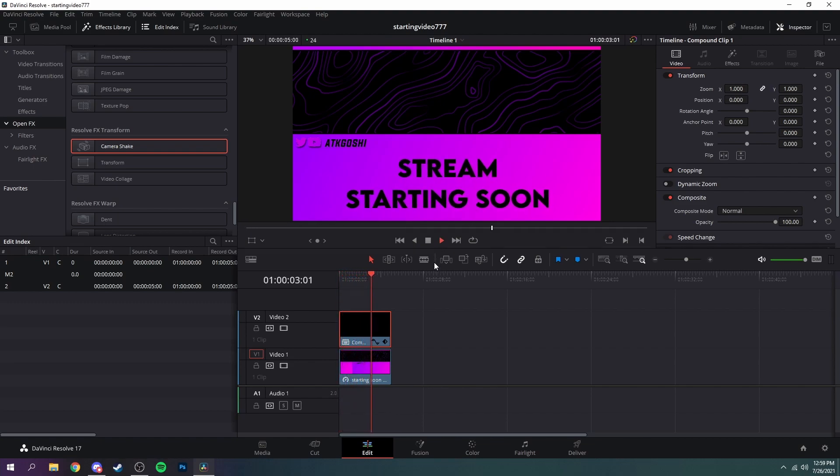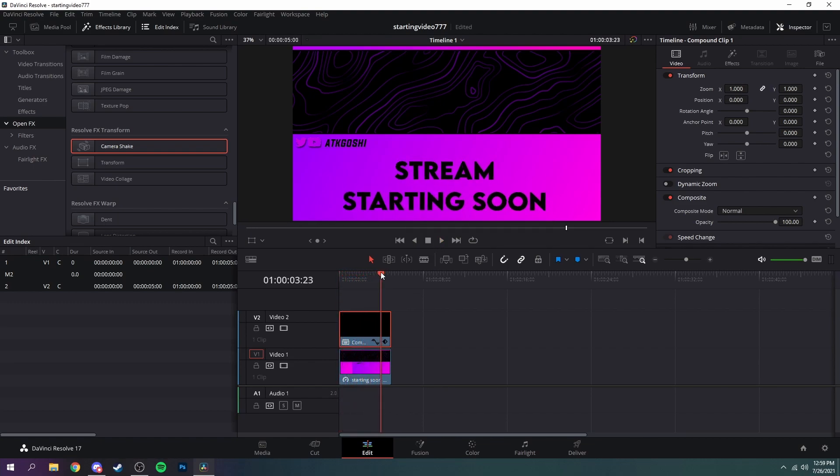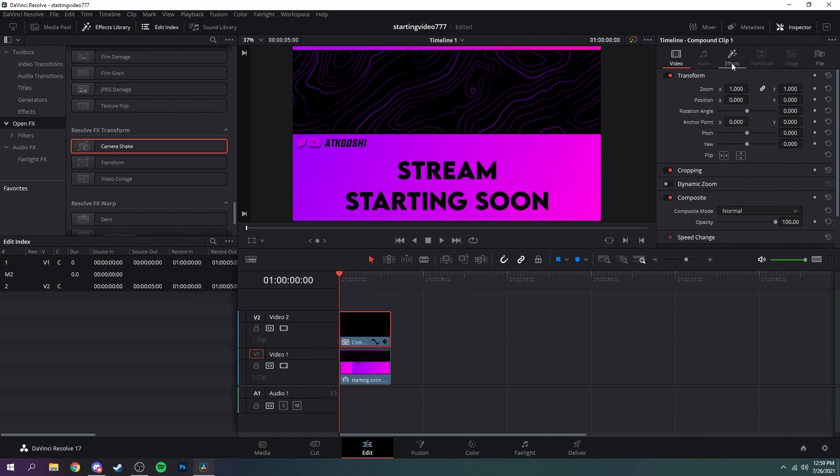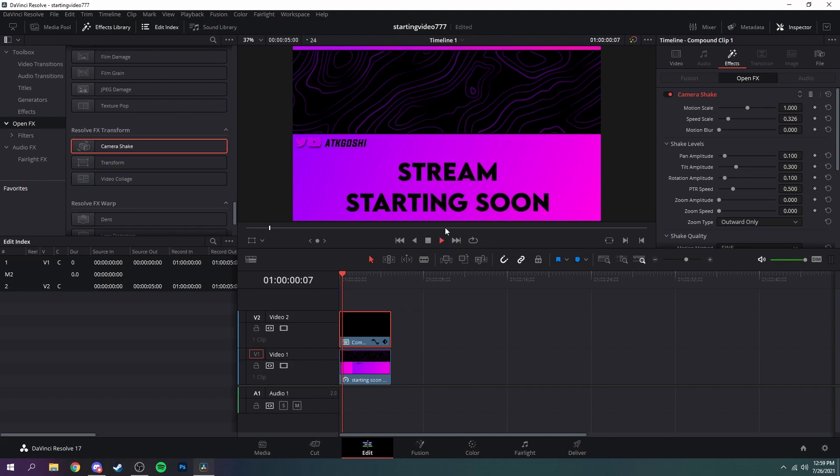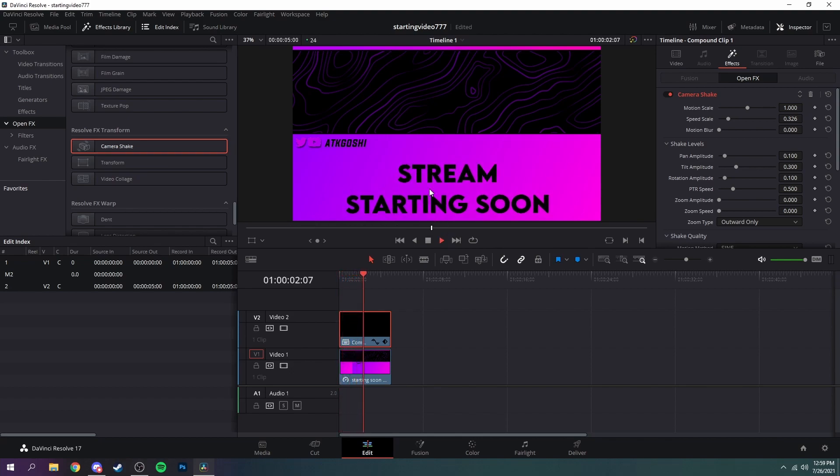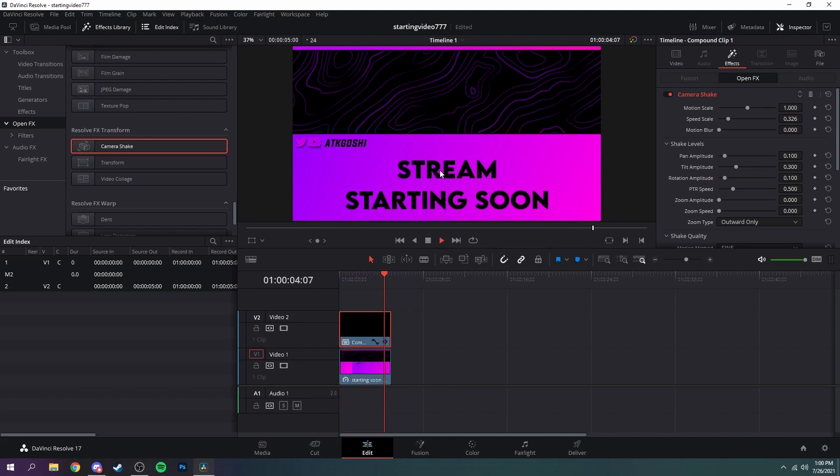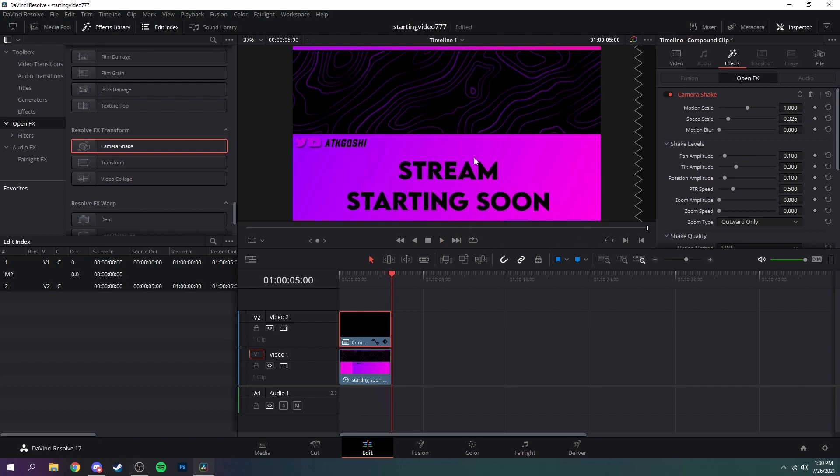And you could either leave it that fast or you can go over here to effects in the inspector and then turn down the speed scale just like that. I'm going to do like 0.3 and now you can see it bounces a lot slower. So I'm going to leave it like this and you can choose to add any music you want as well.